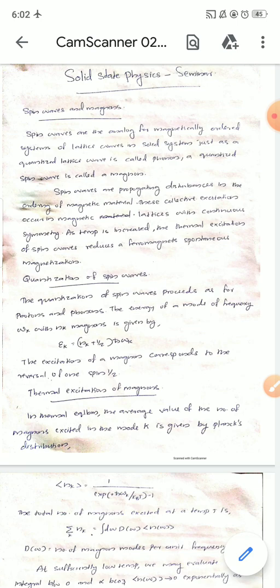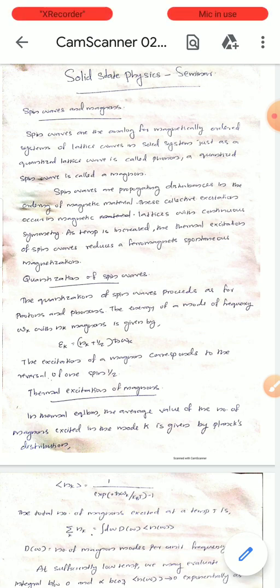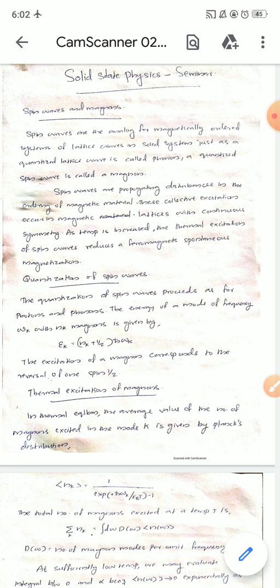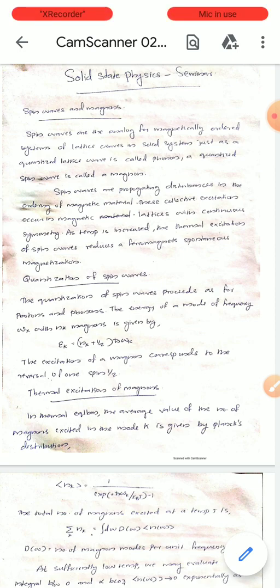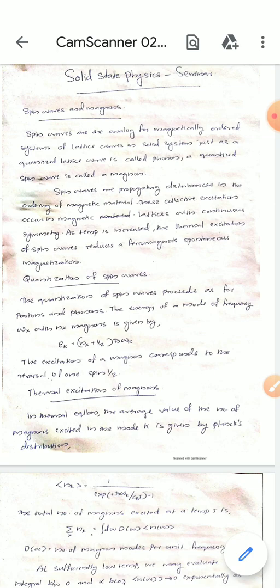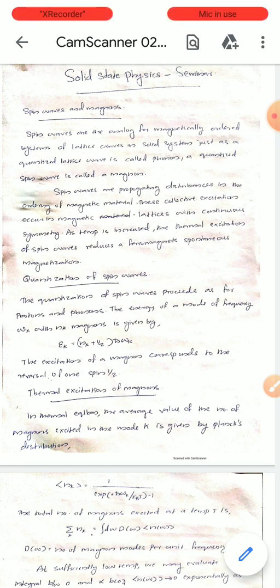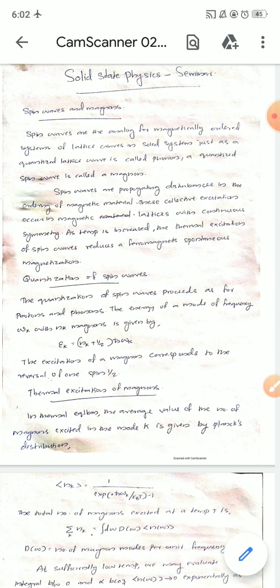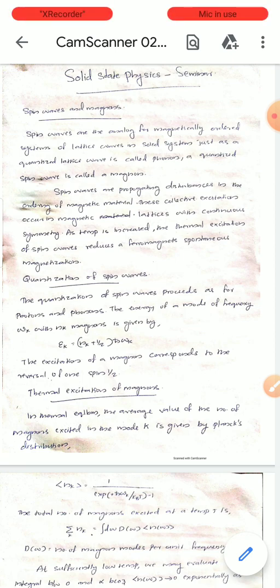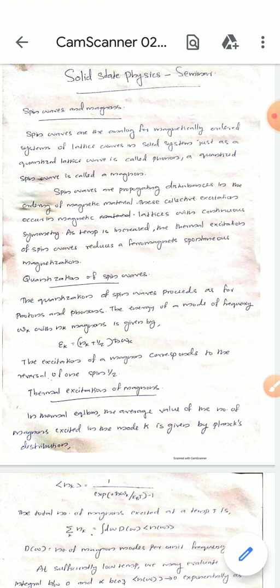The spin orientation is changed — the spin direction is changed — and then the magnetization is decreased. The spin reversal is represented in wave format. This is a spin wave.